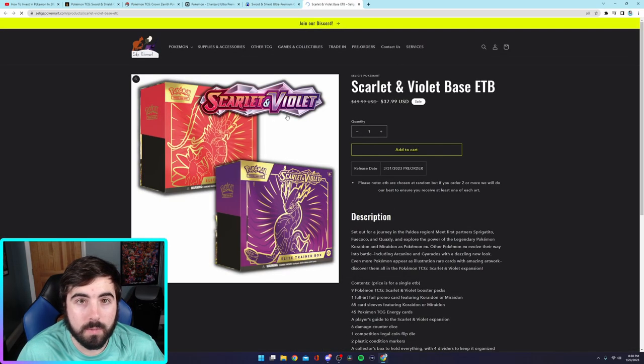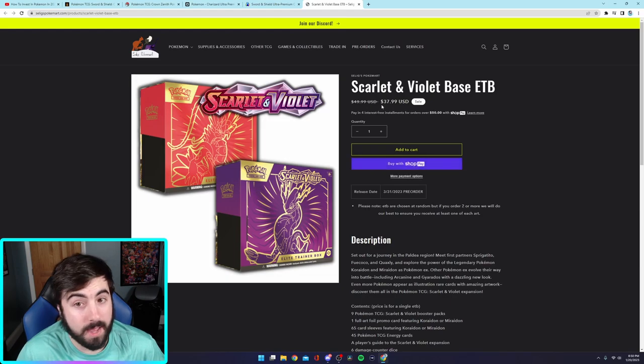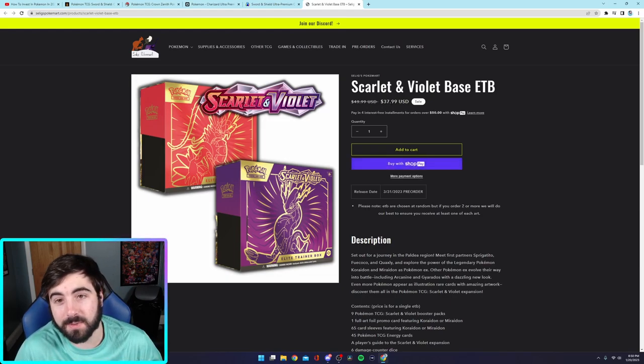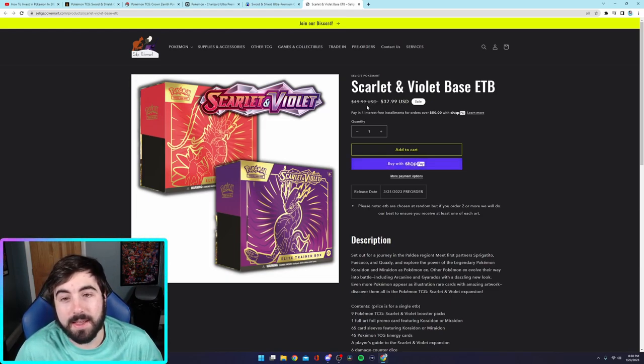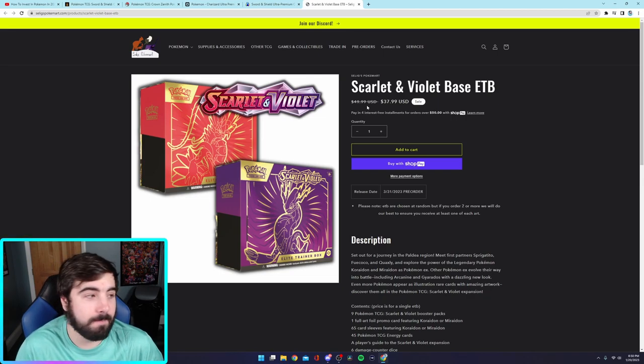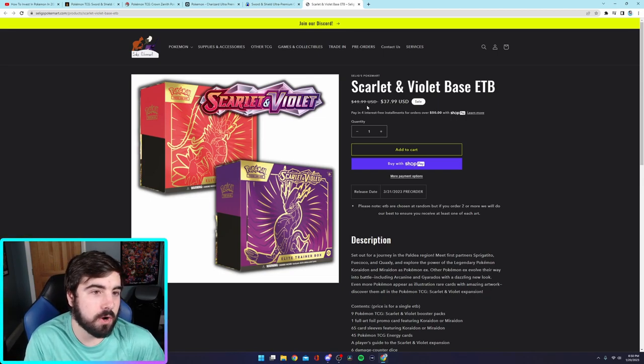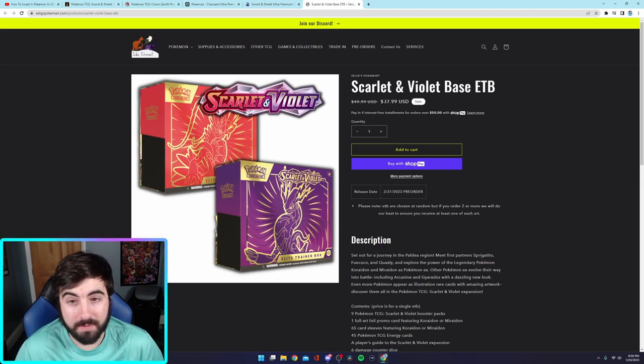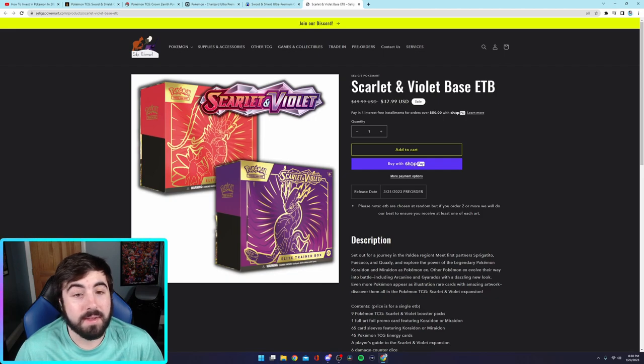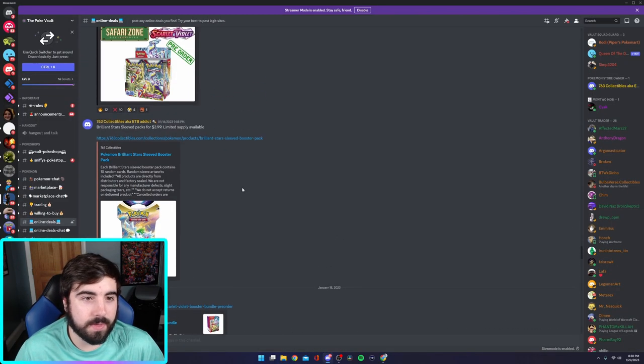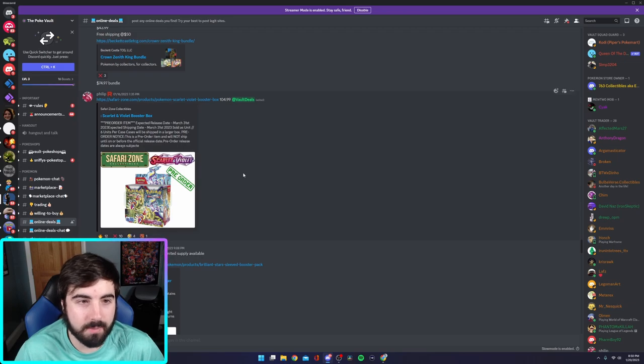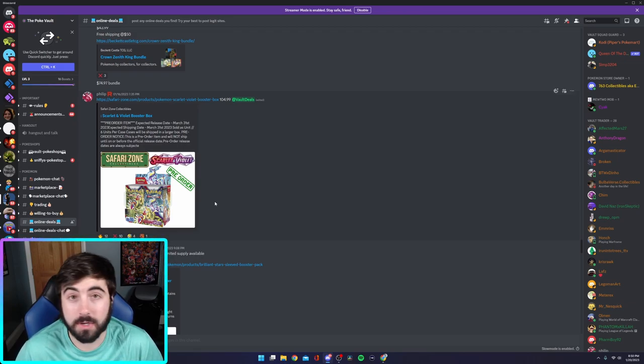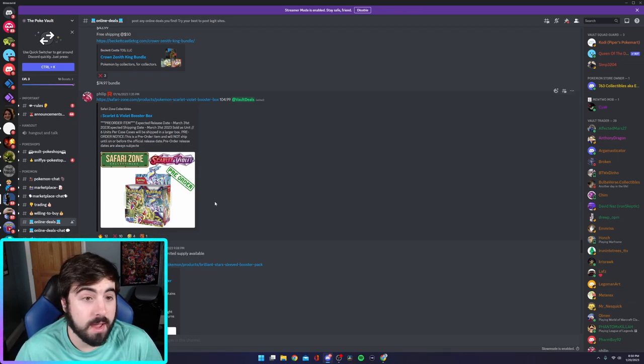We'll go to whatever it is. That's pretty good. $37 for a Scarlet and Violet ETB. Especially with now that ETBs are going up in MSRP. $37 for a Scarlet and Violet ETB. Pretty good. We'll go through a couple more things just because I don't want to take up too much time scrolling through this.